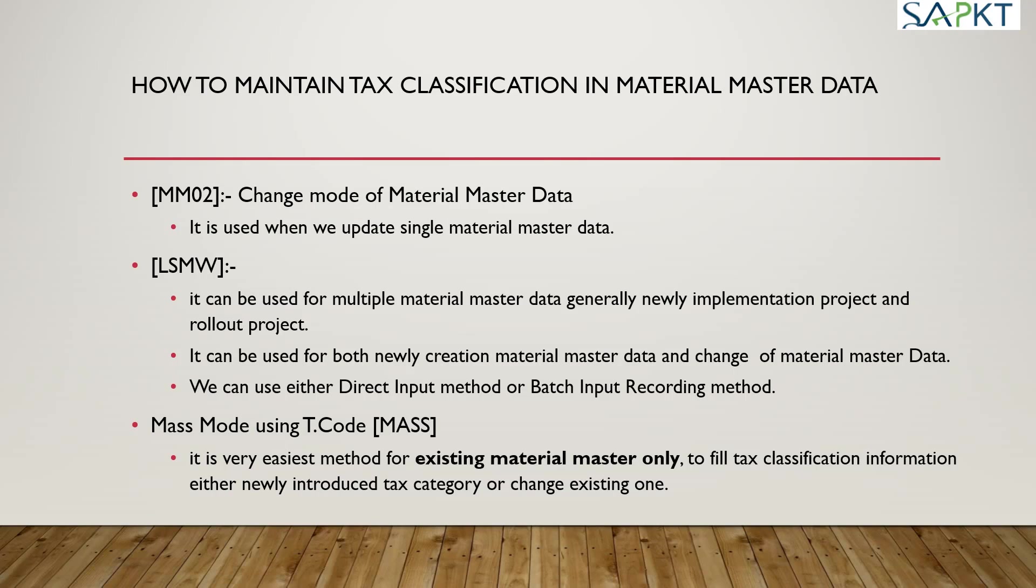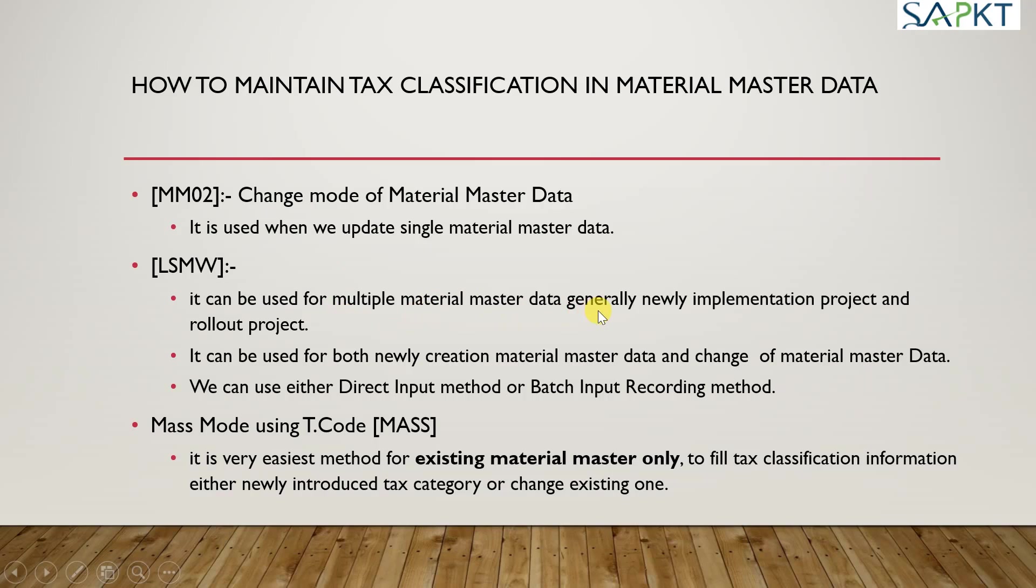Another is LSMW, the Legacy System Migration Workbench. It can be used for multiple material master data, generally in newly implementation projects and rollout projects.